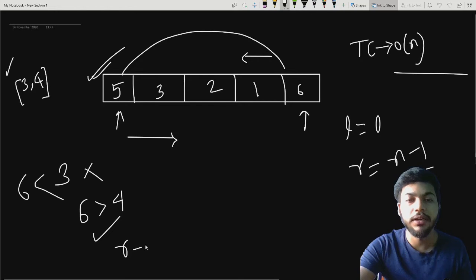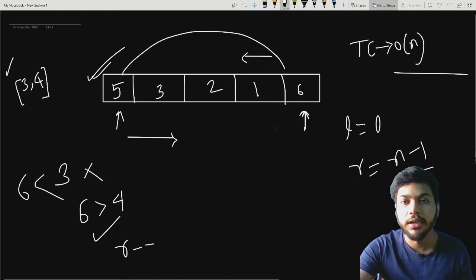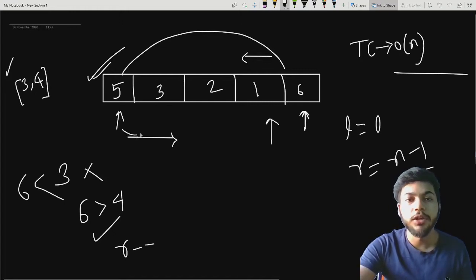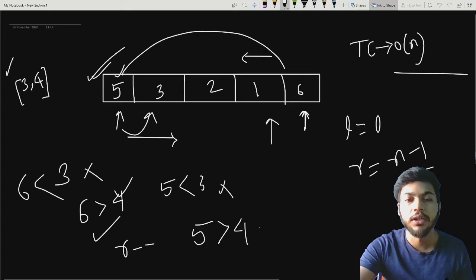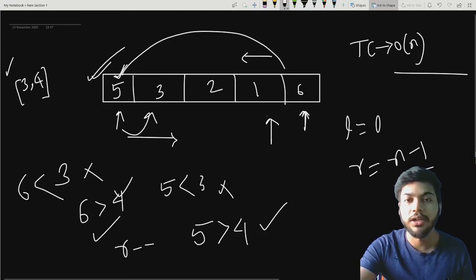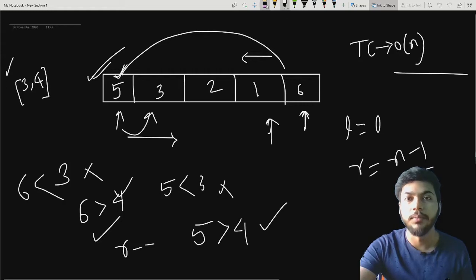After swapping, the array will look like this. After that, I'm going to decrement the right pointer. I'm not going to push the iterator when this condition is true — instead, I'll check the current element once again. If five is less than three — that's false. If five is greater than four — yes, that's true. So I'm going to swap the current element with the rightmost element. Our right pointer is at one, so I'll swap five and one.